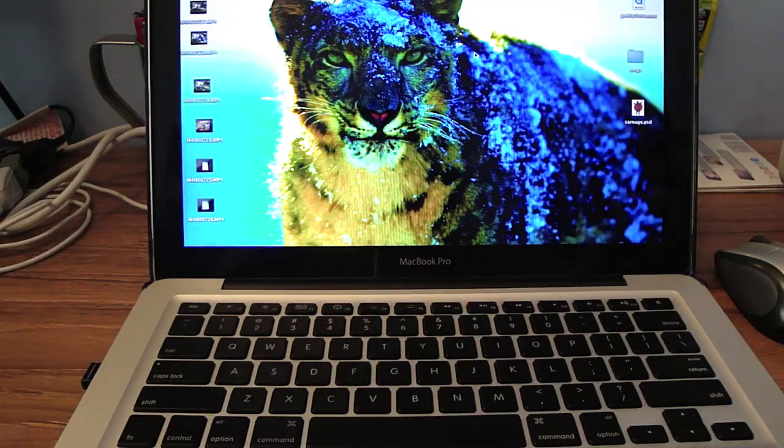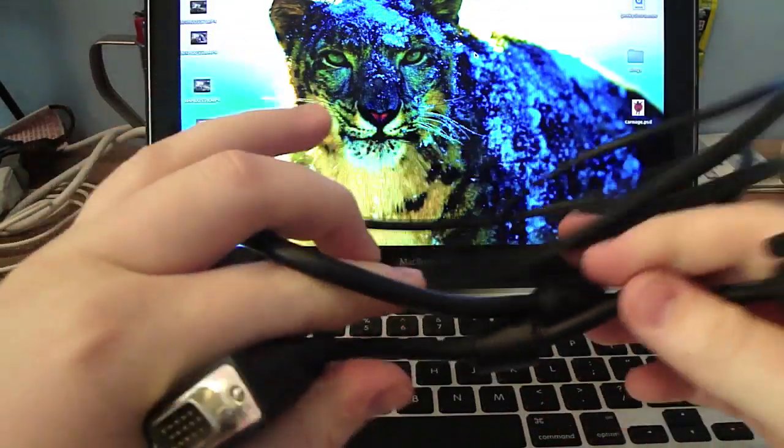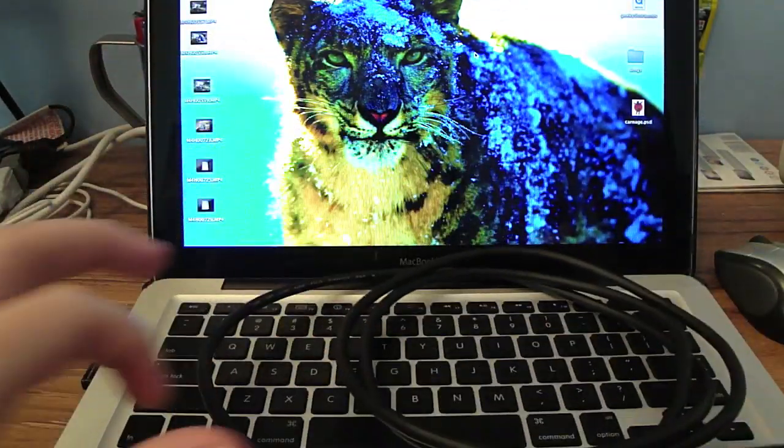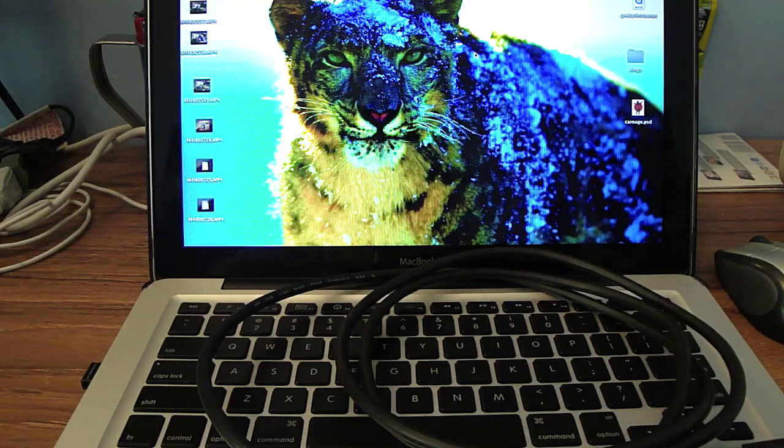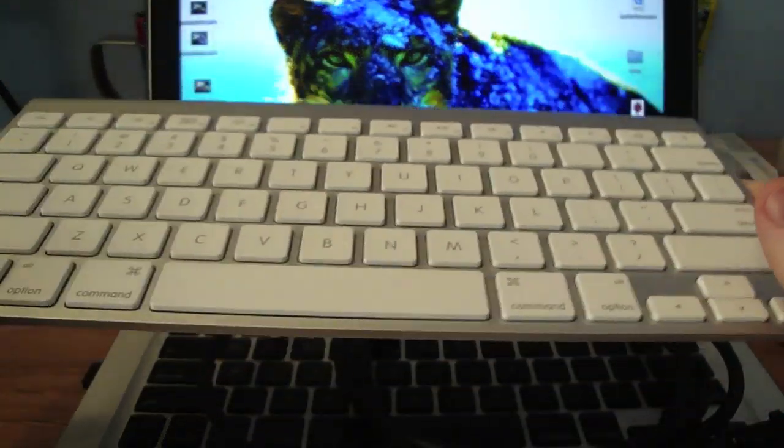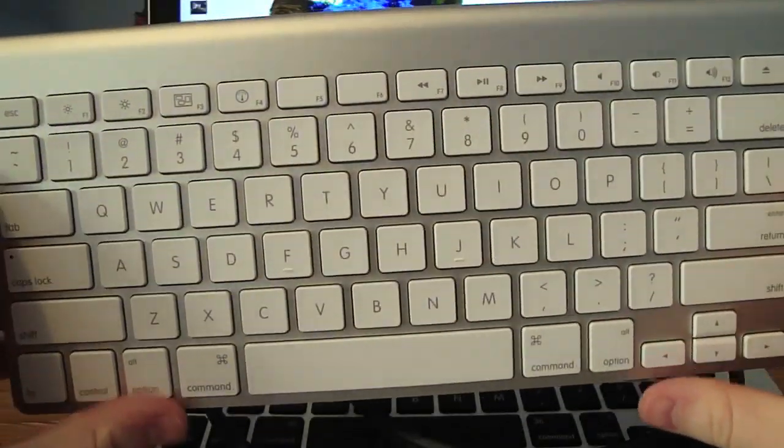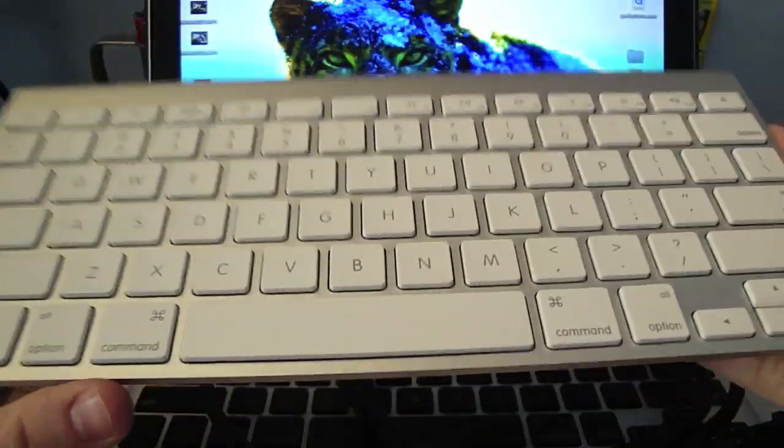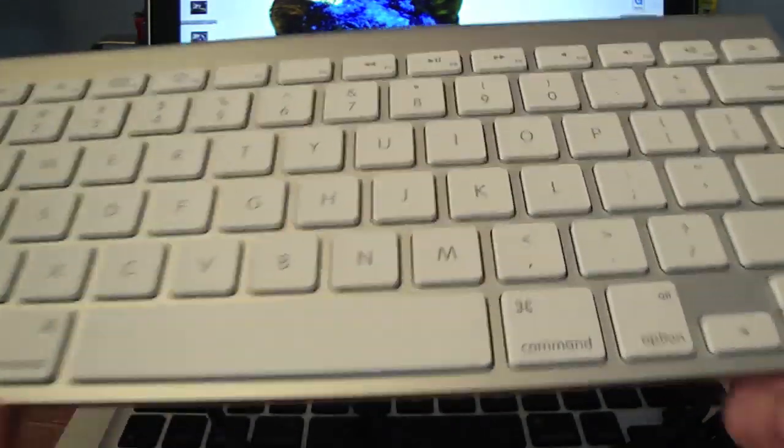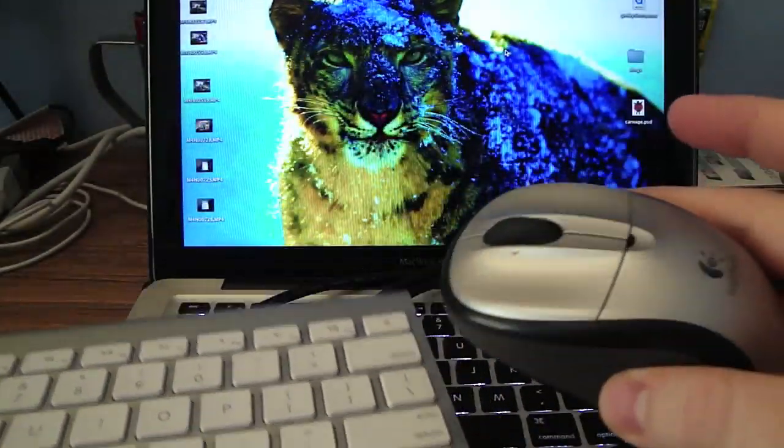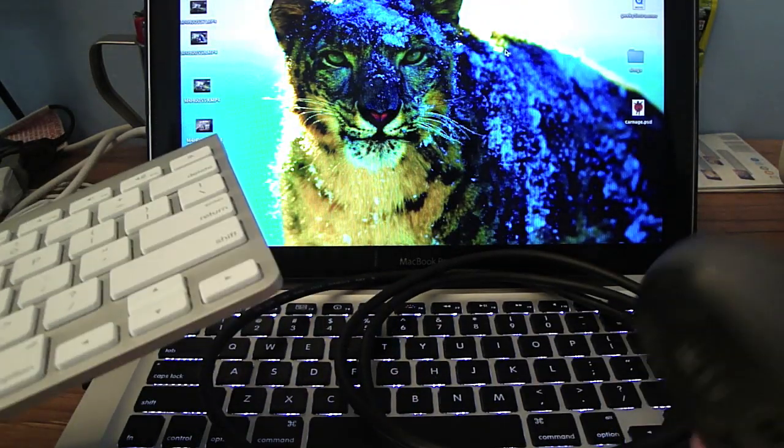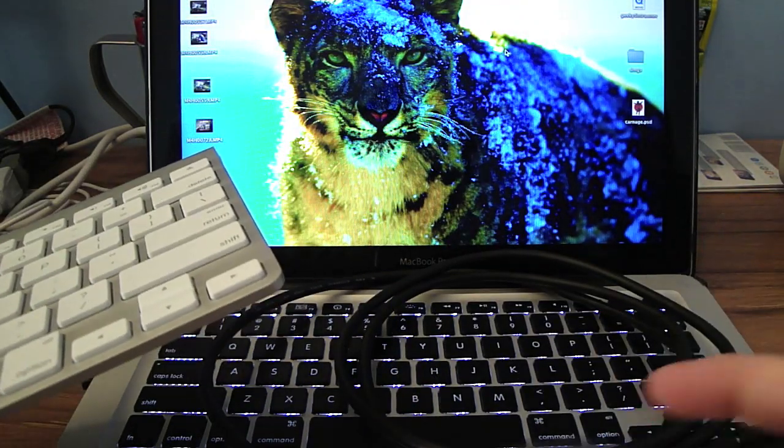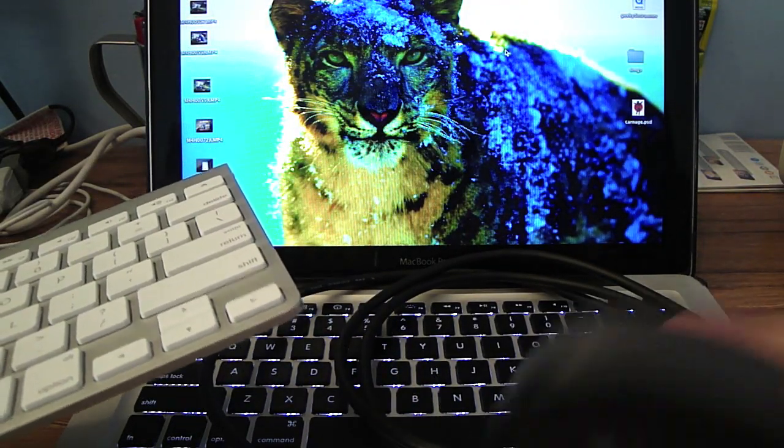You're also going to need a VGA to VGA cable and a keyboard. This is the Apple wireless Bluetooth keyboard. You can use any keyboard. And you're also going to need a mouse because if your MacBook is closed, you can't use the trackpad or the keyboard.